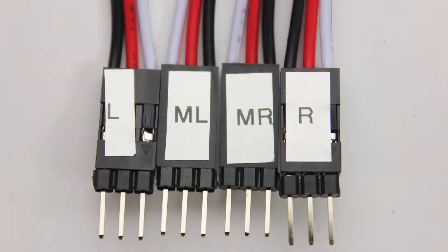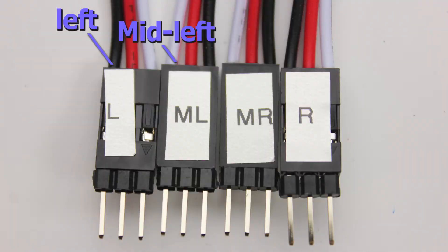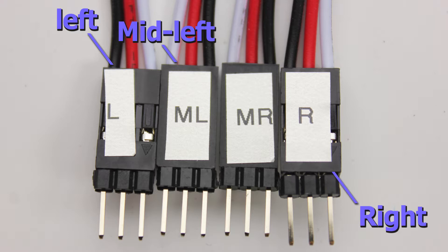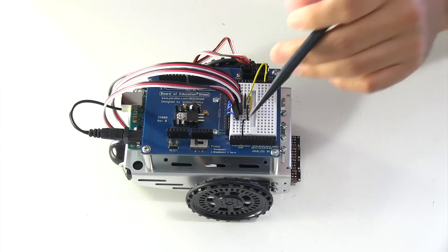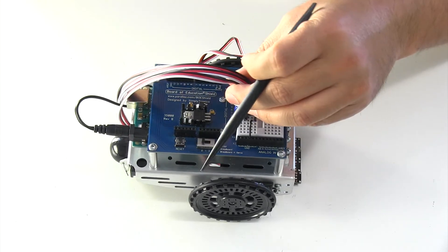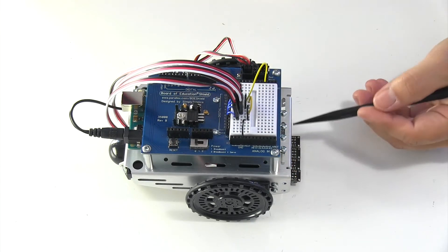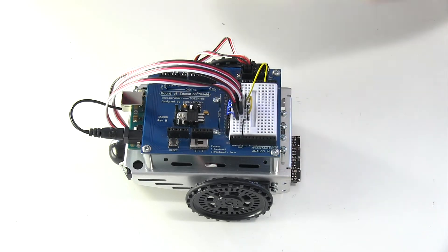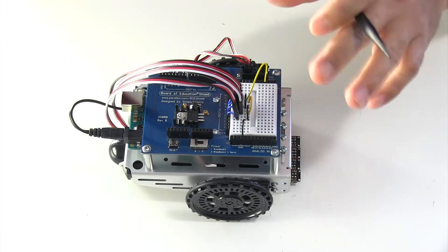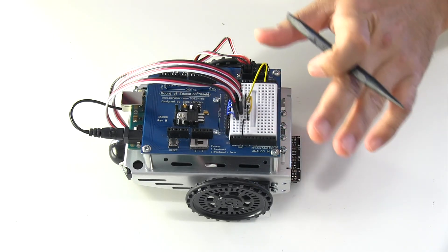Make sure you label your wire harnesses left, mid-left, right, and mid-right, because when you go to connect these harnesses to the breadboard and to the actual QTI, it'll make troubleshooting this a lot easier if something goes wrong.